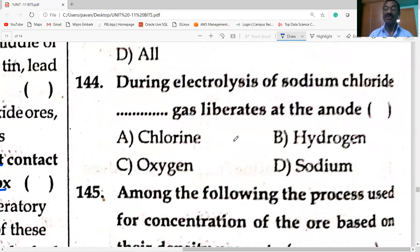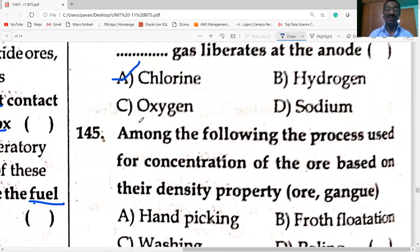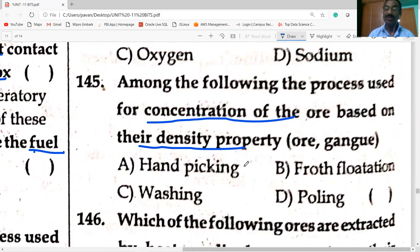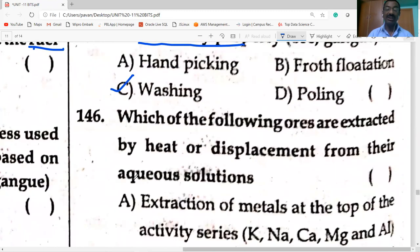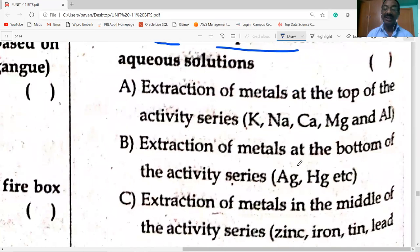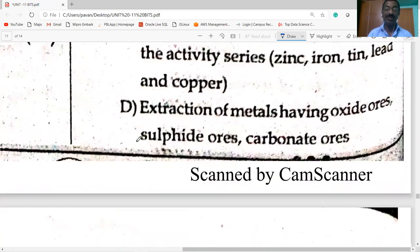During electrolysis of sodium chloride, chlorine is liberated at the anode and hydrogen gas is liberated at the cathode. The process used for concentration of ore based on density property is washing with water — less dense impurities go off along the stream of water. Less reactive metals can be extracted by heat alone or displacement from aqueous solutions.